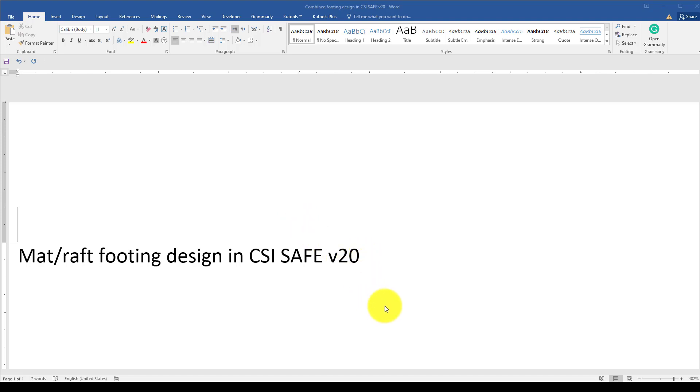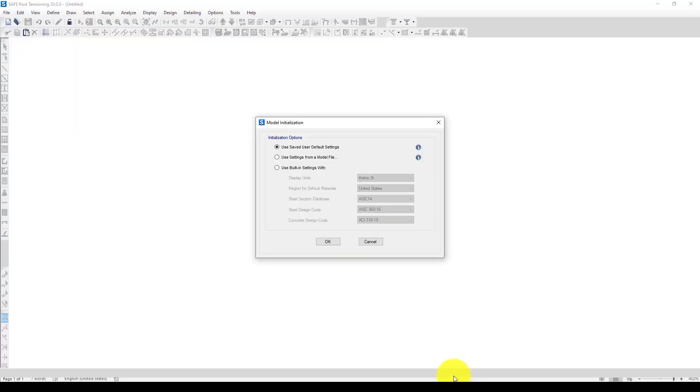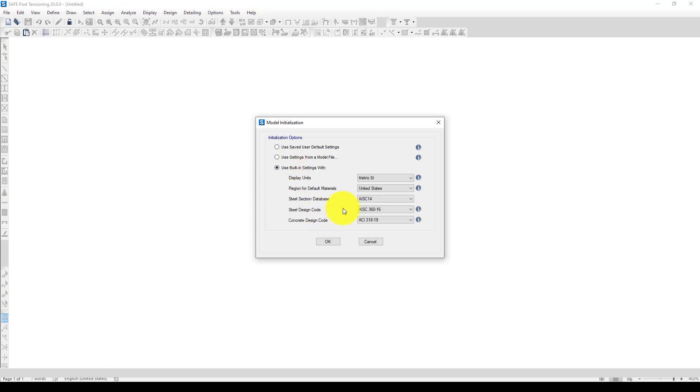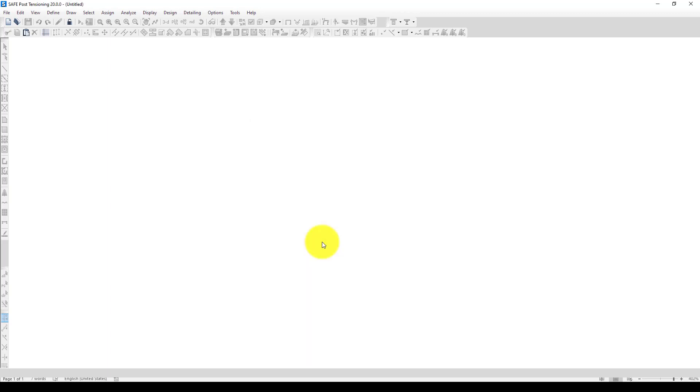We're going to go to CSI SAFE software version 20. I'm using built-in settings with metric units and the ACI concrete design code. In case your location is different and your country code is different, you can use it.